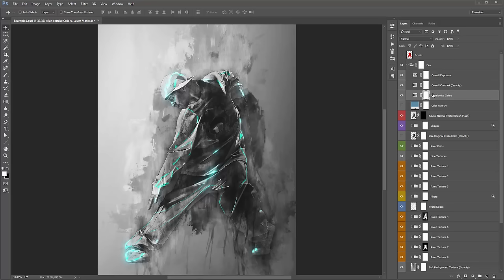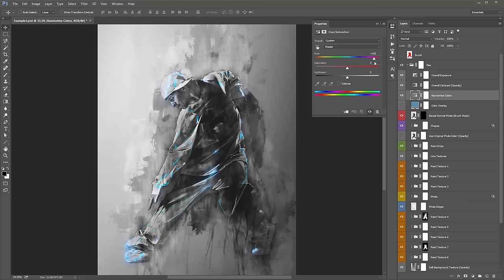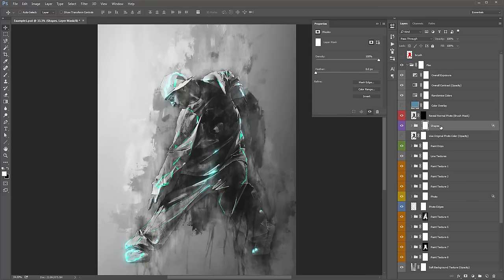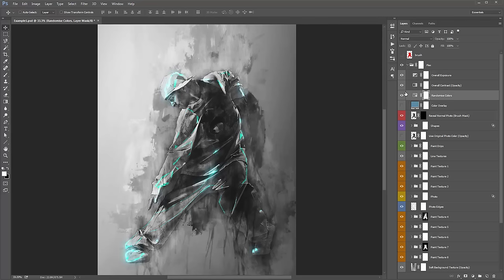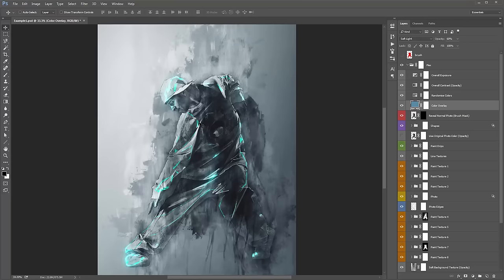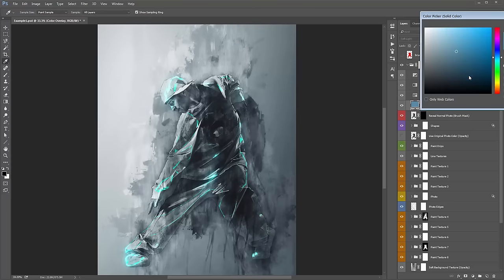This layer here, 'randomized colors', gives you a quick preview of a color change. We've got these green-cyan tones. If I double-click on this layer, you can drag around this hue slider and it will give you a quick preview of some other colors. I recommend changing the colors in the shapes folder — that is just a quick way to check out some different colors. The 'color overlay' layer lets you add a subtle fill color over the design — just turn that layer on, double-click on the box, and grab a new color.